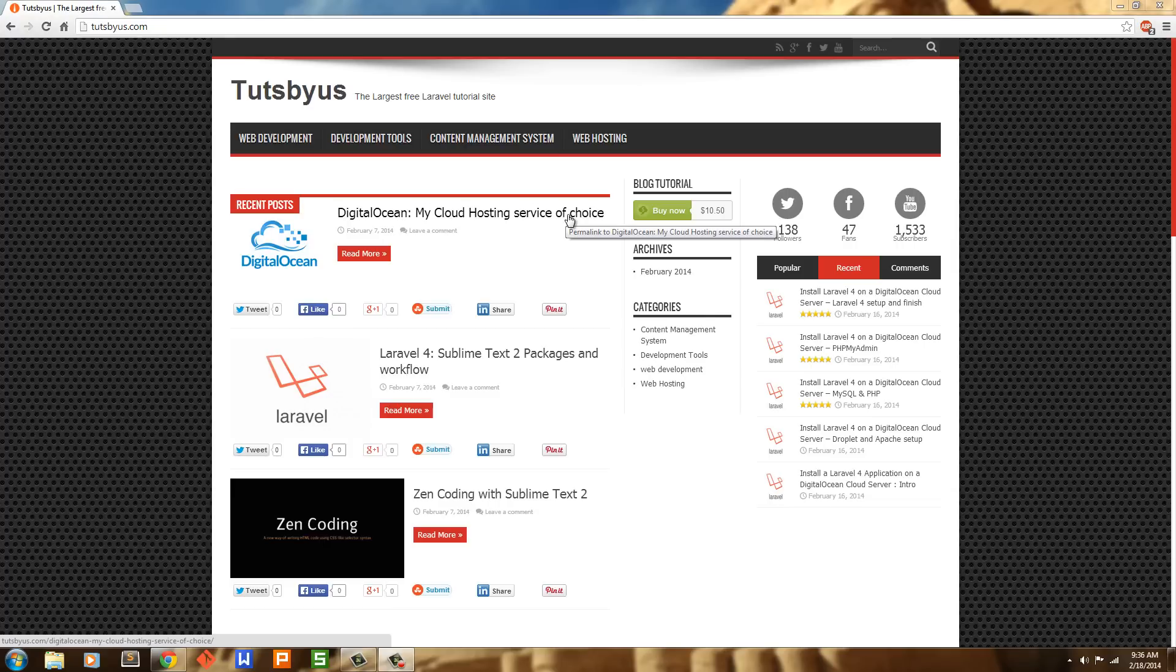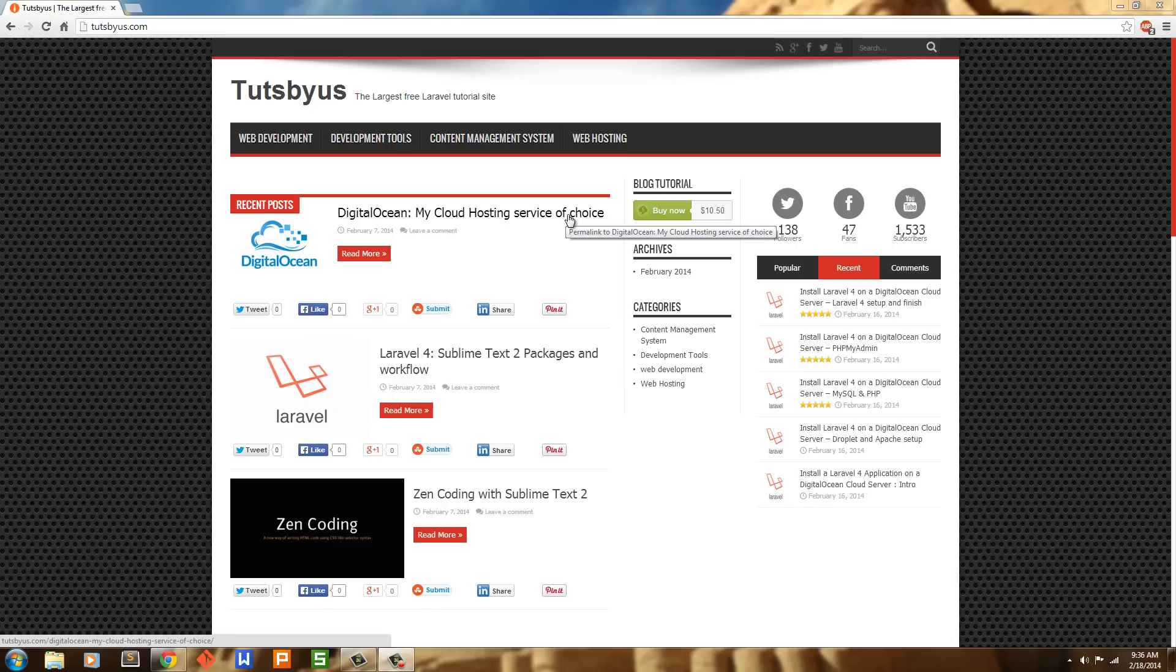Contribute to the TutsBus community, I should say. If you can speak English and want to create video tutorials for TutsBus, then you can do that.